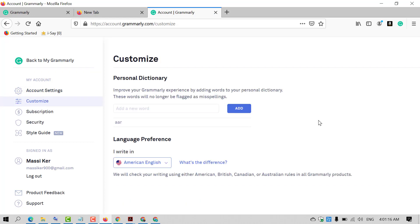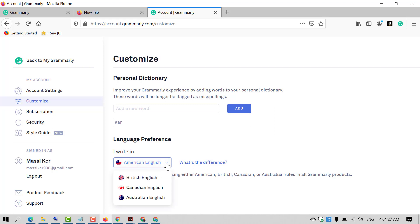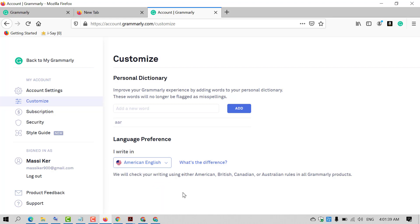You will find the Language Preference option. Click on the dropdown menu icon and select your desired language, such as British English, Canadian English, or Australian English. If you want to use British English, select it.